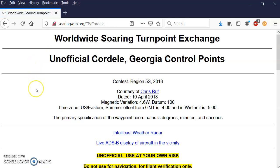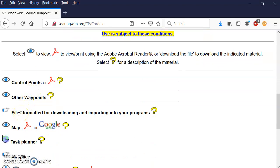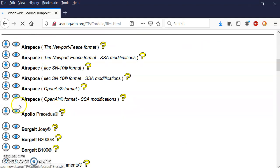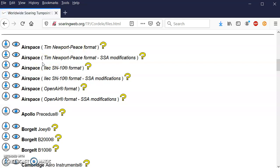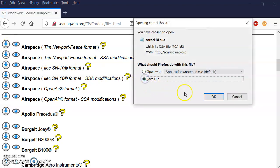We're going to go to Cordeal. If we scroll down this page, the option we want to select is the third one — files formatted for downloading and importing into your programs. Click on the hand and scroll down again. We can see airspaces at the top. What I want to do is download the Newport piece format, which is the .sua file — that's the SSA standard. There's a second file that includes only the A, B, C, and prohibited airspace required by the contest rules. For today, I'm going to work with the full file that includes all the airspace. To download it, we can click on the download arrow, then save the file.